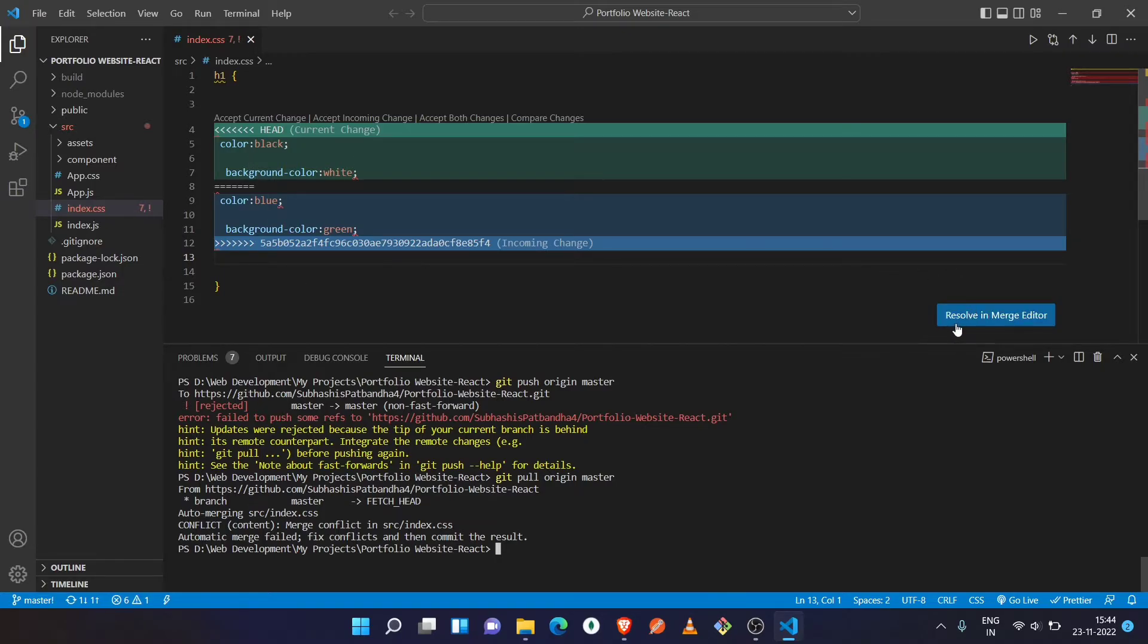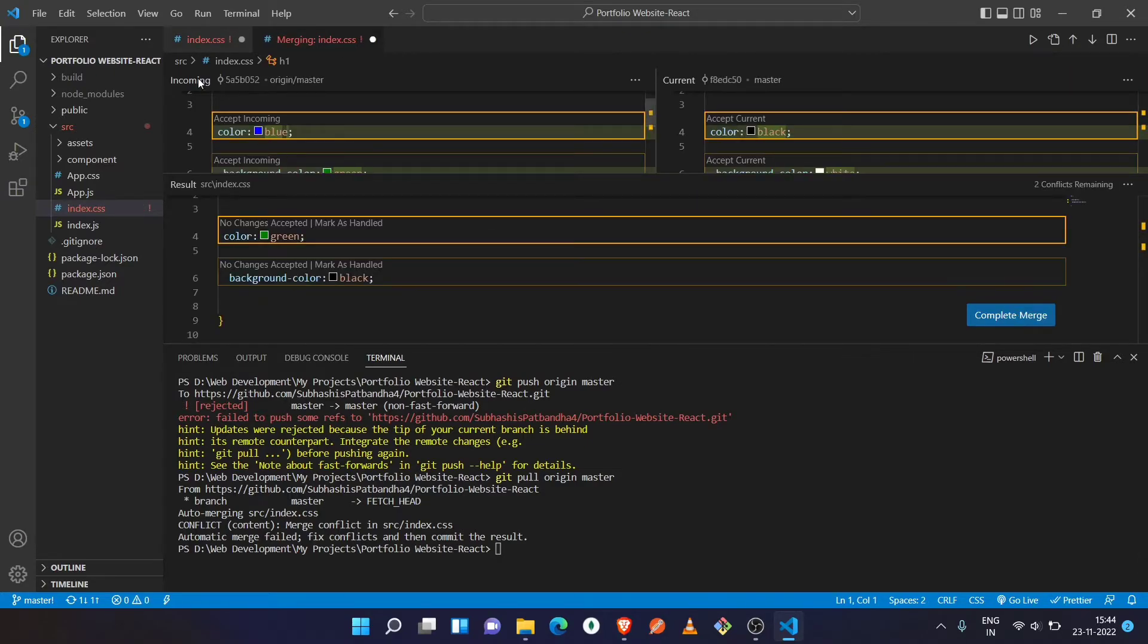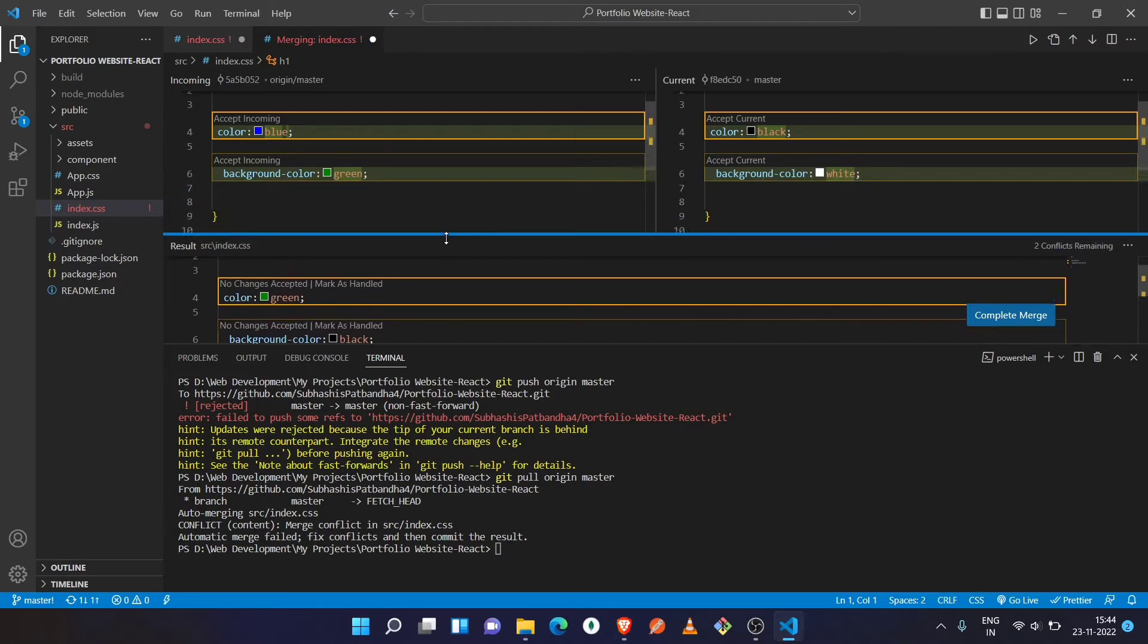You can see the left side is the incoming part and right side is the current part, and down below is the result part. Here you can compare both the codes and fix your code according to it.